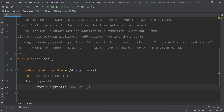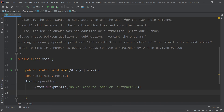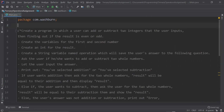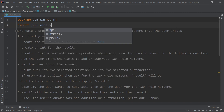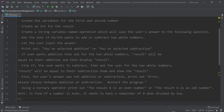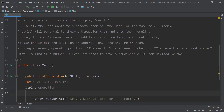We're going to ask the user: 'Do you wish to add or subtract?' — with single quotation marks to highlight that I want the user to enter those exact words. Now we need to handle user input, so we're going to import the library java.util.Scanner with a capital S. With access to that library, which contains the Scanner class, we can create a new Scanner object.